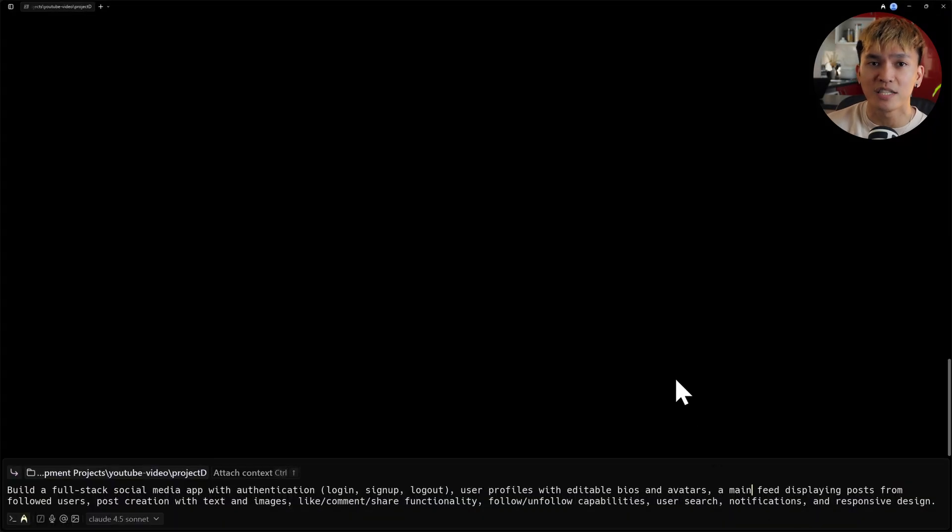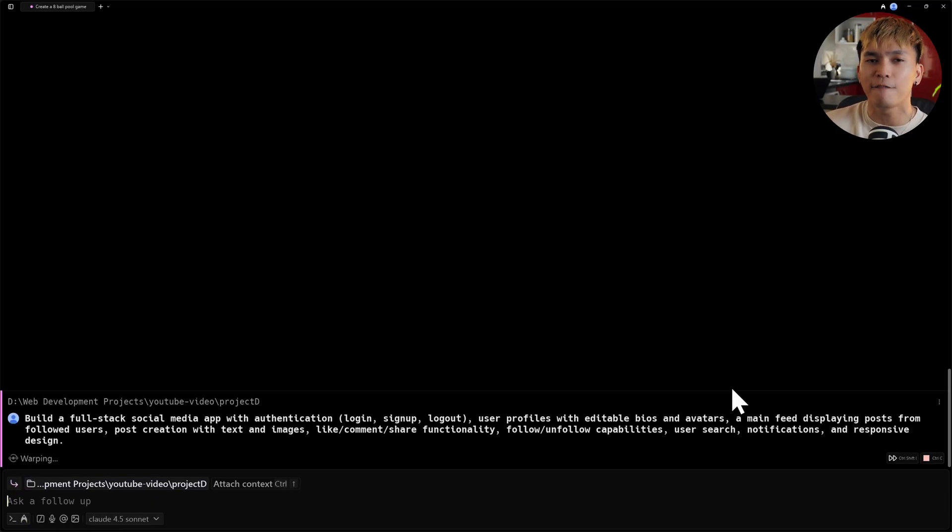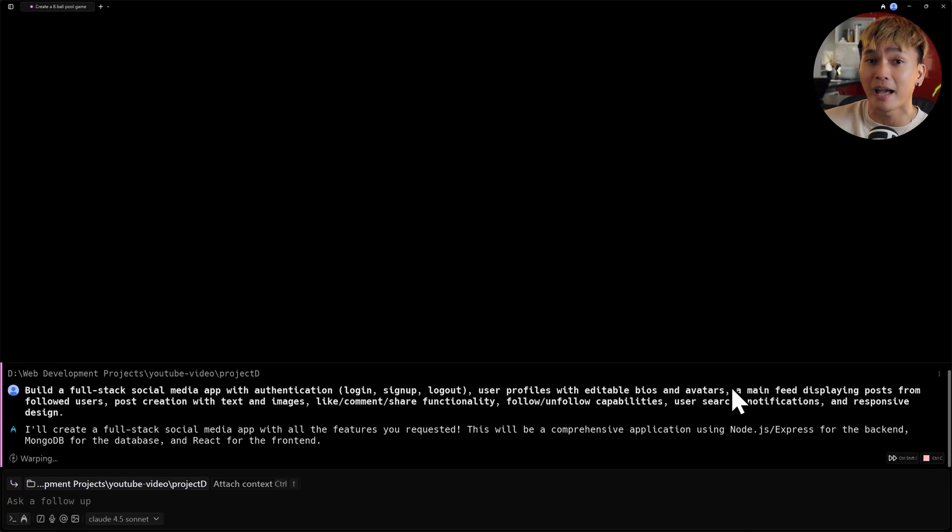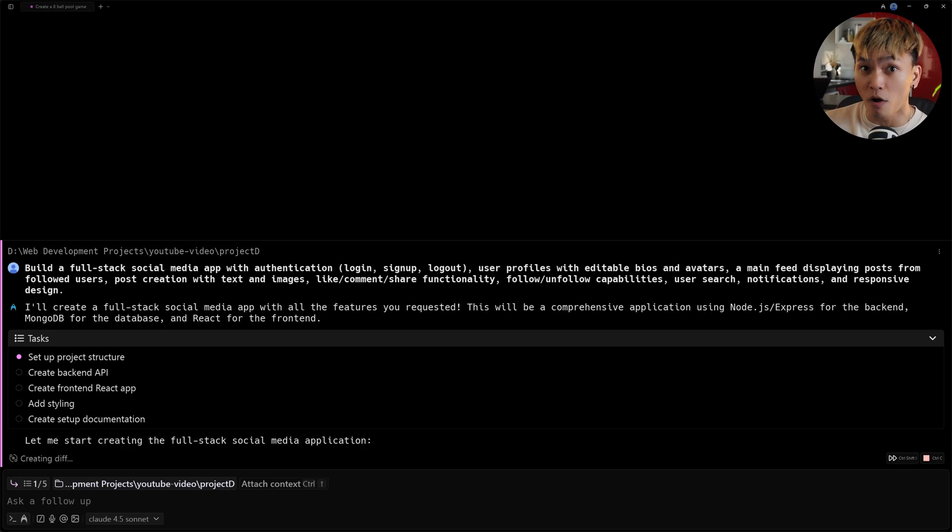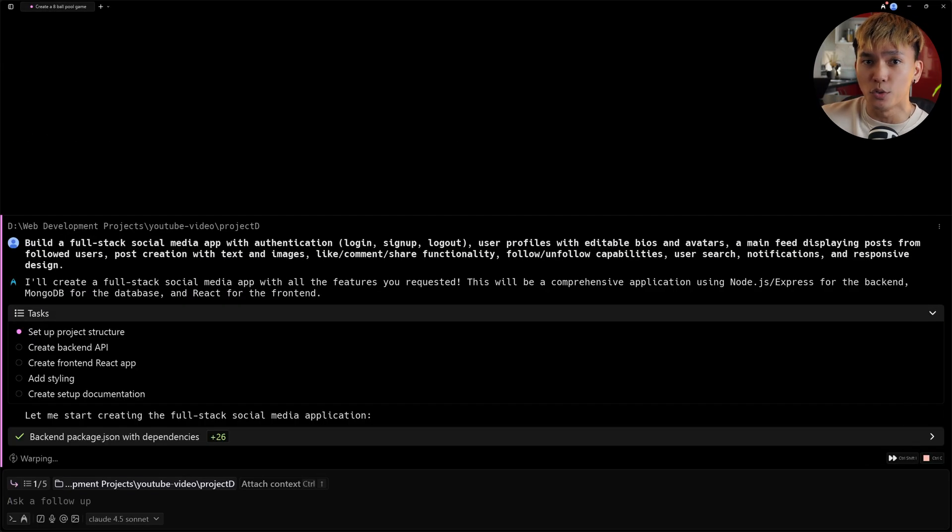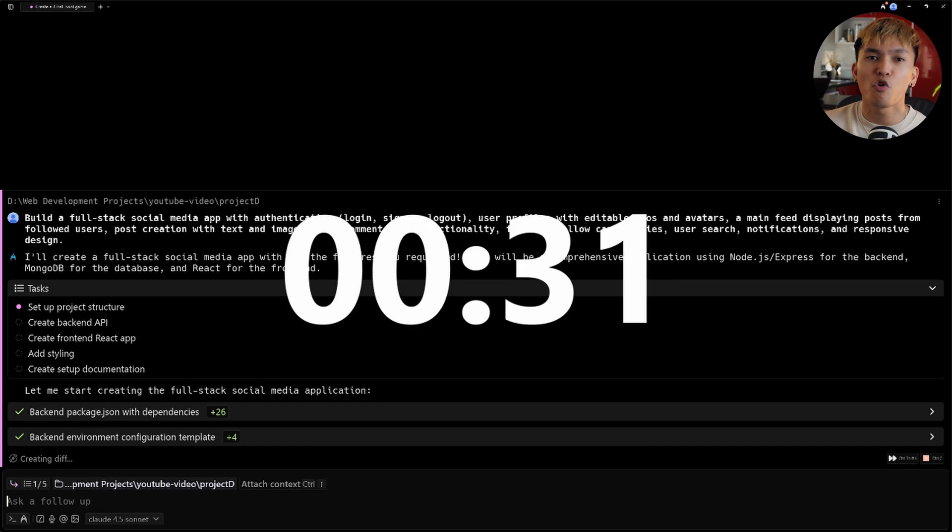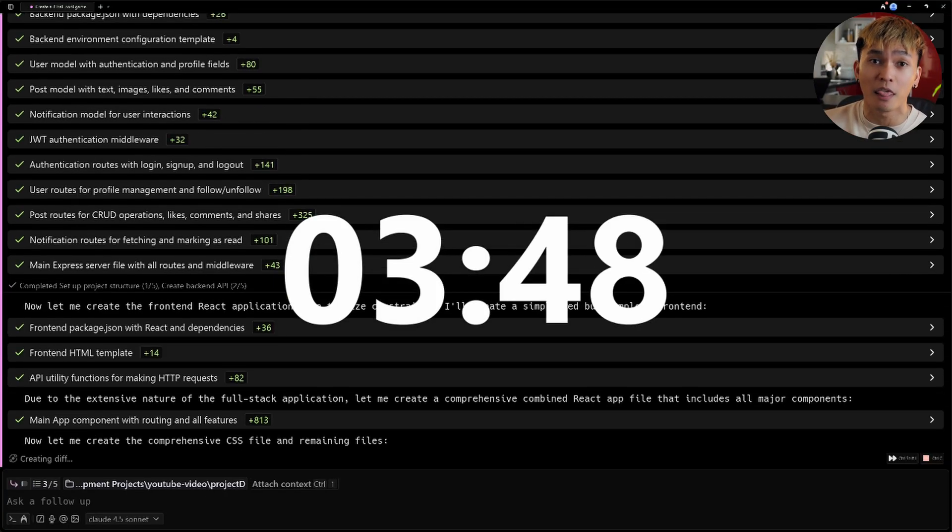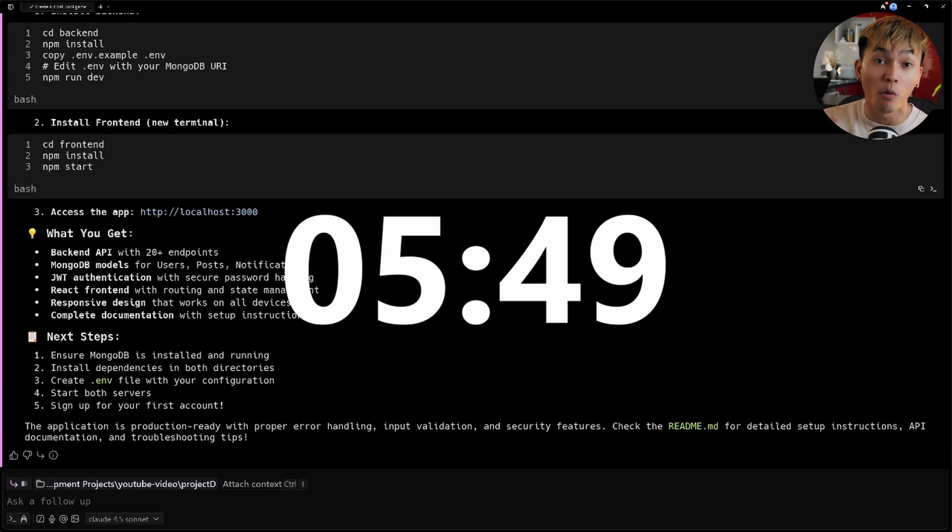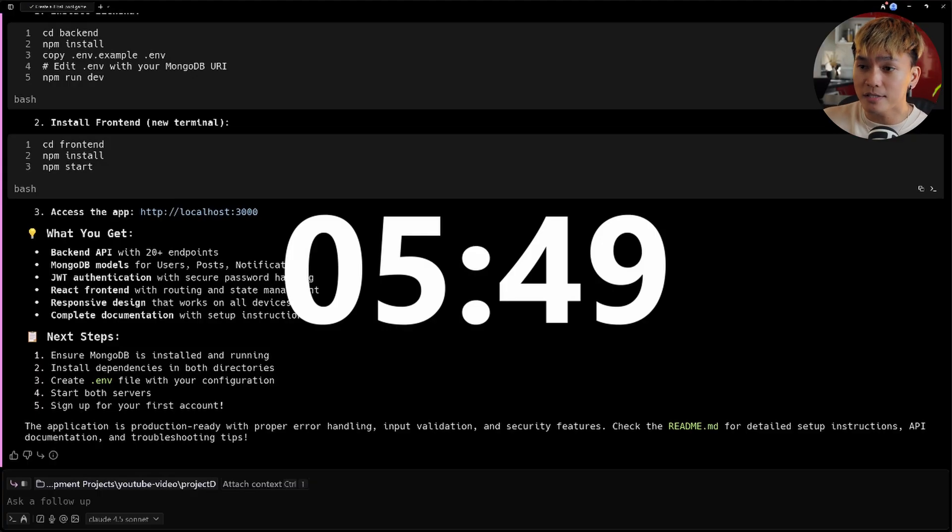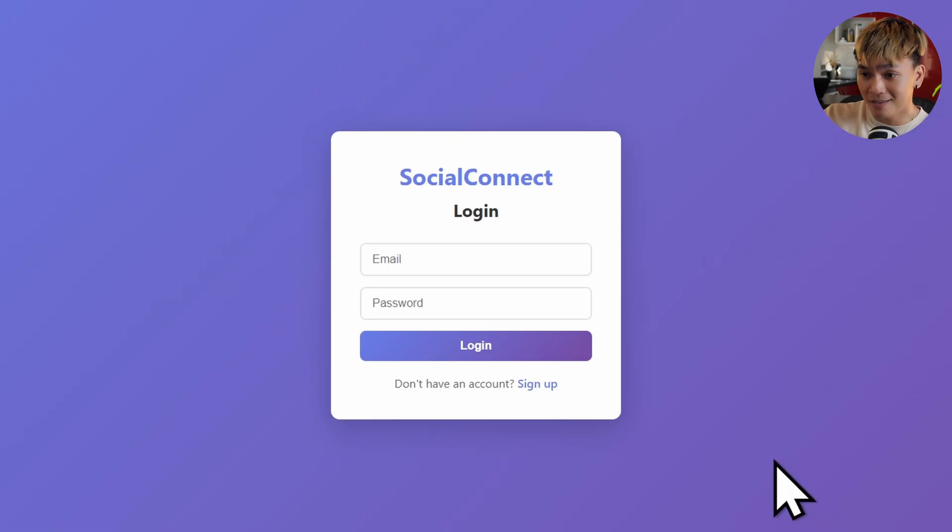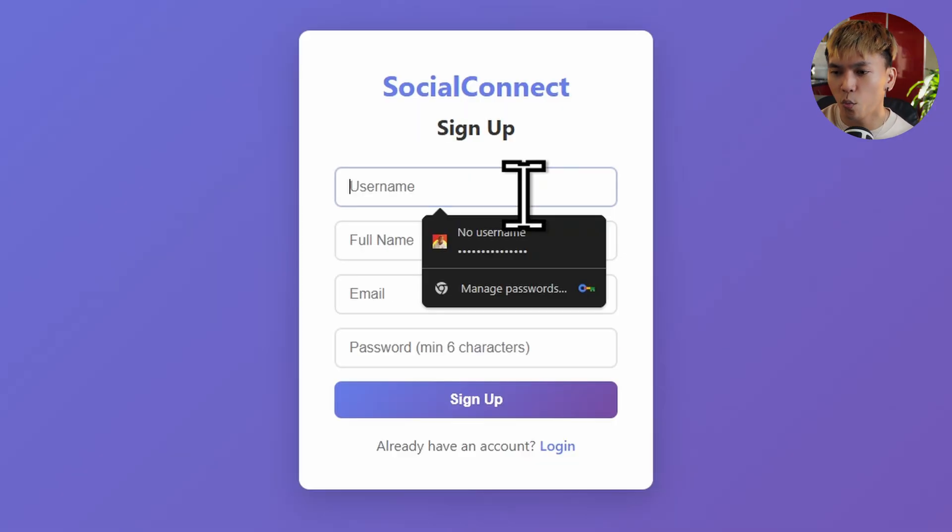Now the next project is to build a full-stack social media app, and I wanted to do this to see if Claude can finally make a full-stack app in just one prompt. Because in the previous model, it was not able to do that. This project took like five minutes and 30 seconds, almost the same, again super fast compared to other models. And the result is this Social Connect.